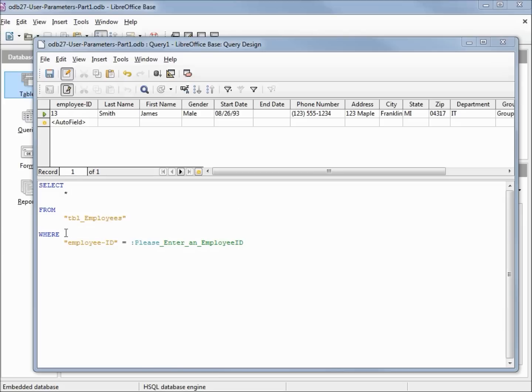Let's see what this looks like in SQL view. I'll reformat this. It looks pretty much how we'd expect: select asterisk from table employees where employee ID equals, and then we have our colon and our input parameter.